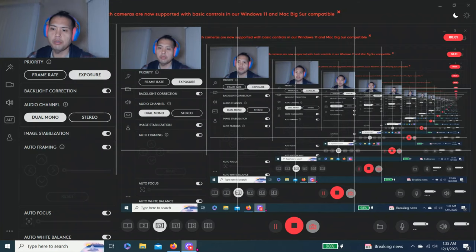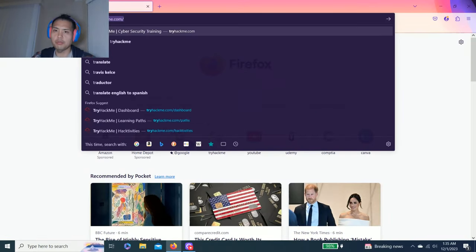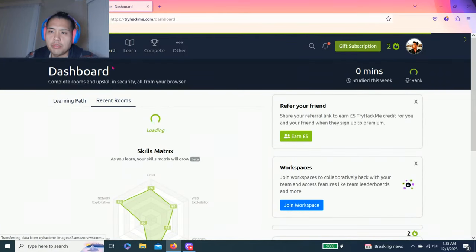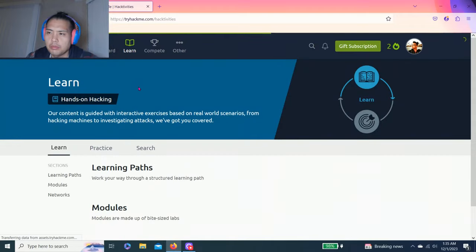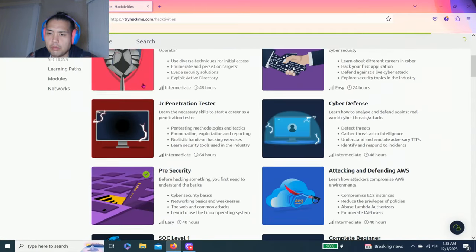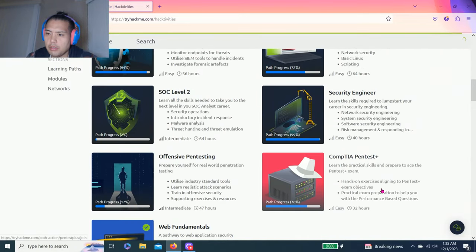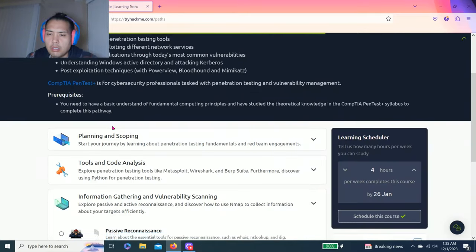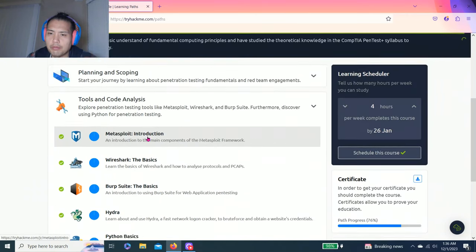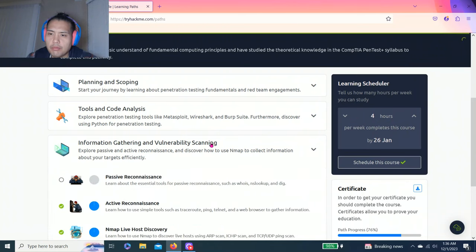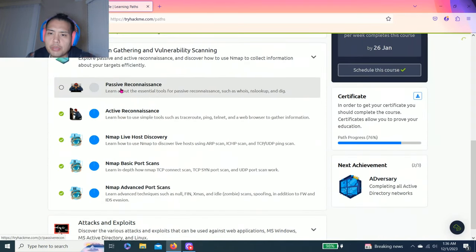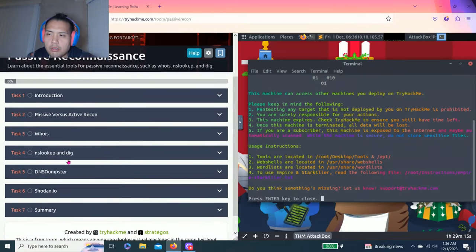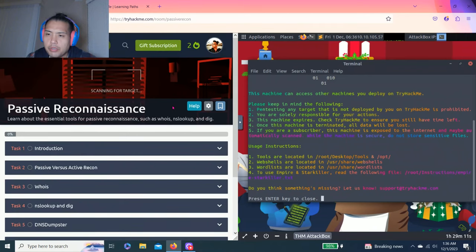Hey guys, welcome to my YouTube channel. Today we're going to do another episode of TryHackMe. The last one we're still on the CompTIA PenTest Plus learning path. We just finished two tools and core analysis, so the last one is Python for pentester. Now we're starting information gathering and vulnerability scanning - explore passive and active reconnaissance and discover how to use Nmap to collect information about your targets efficiently.